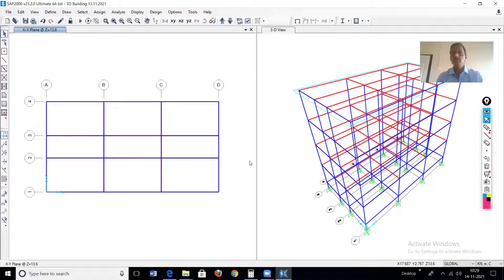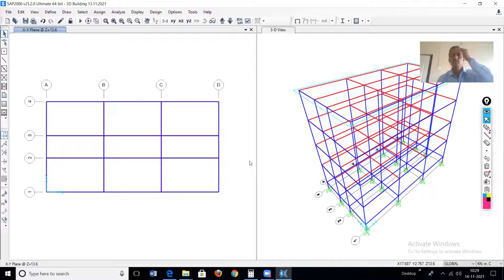How to perform the modal analysis for a 3D building. On the screen, you are seeing one 3D building.